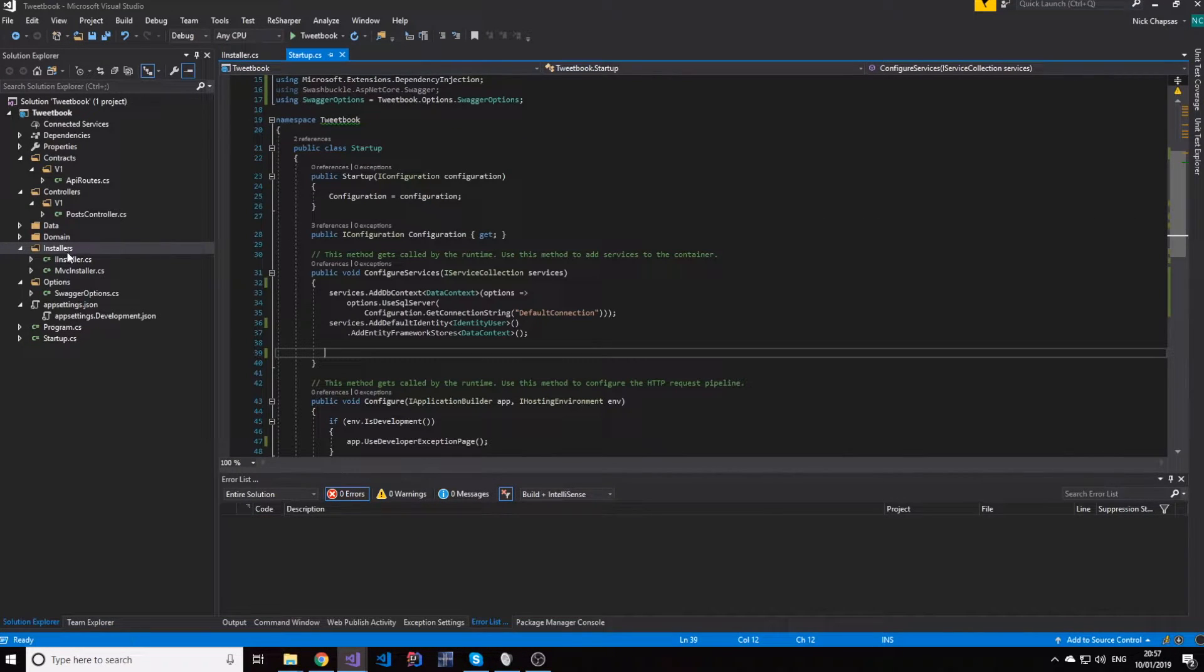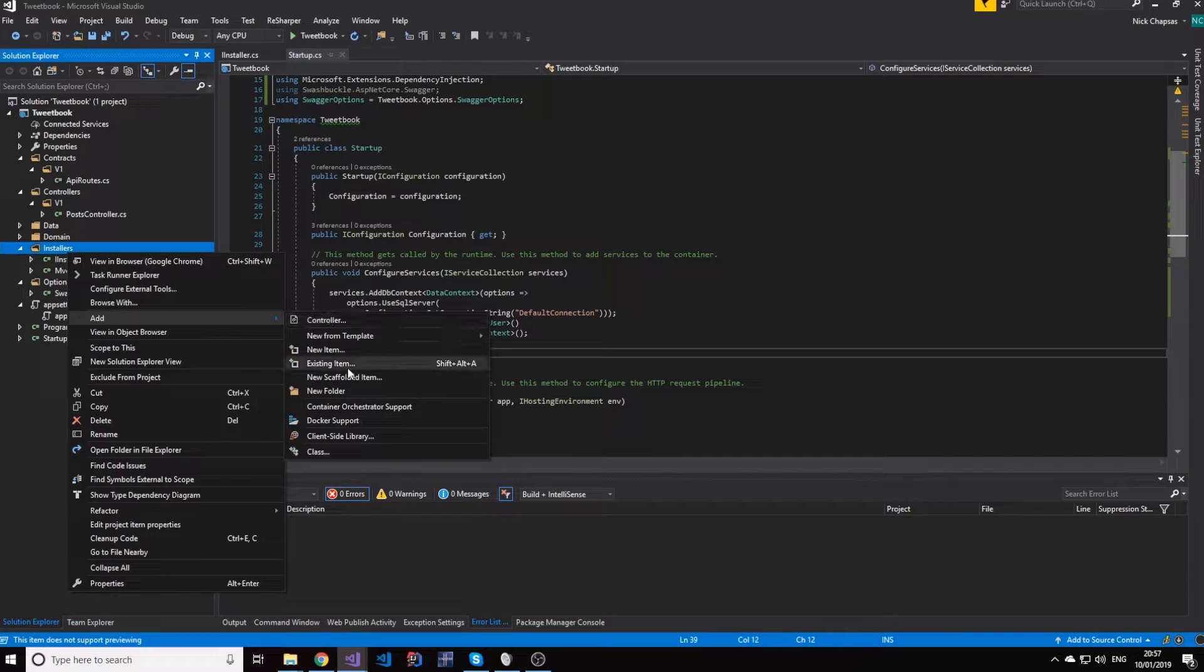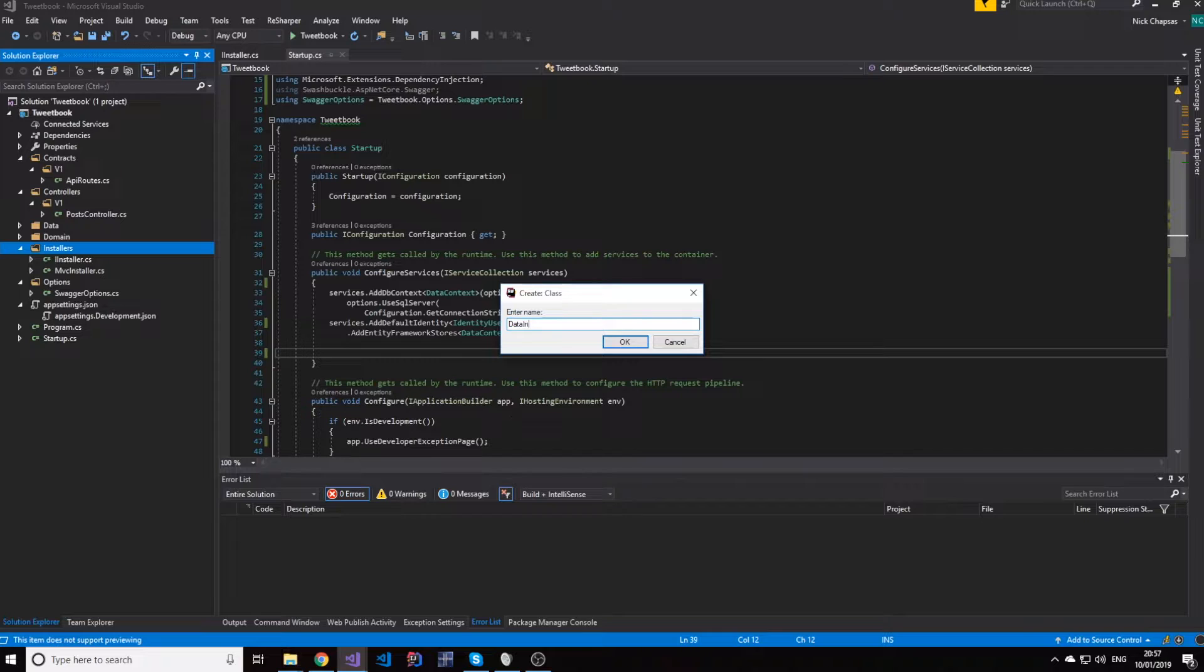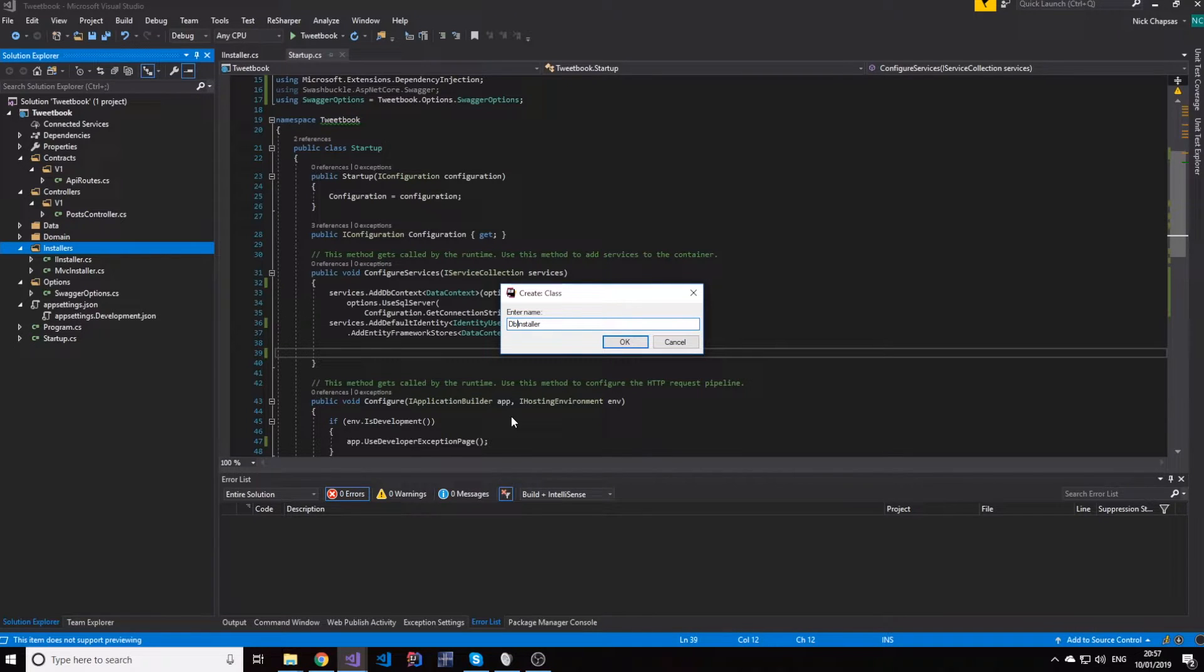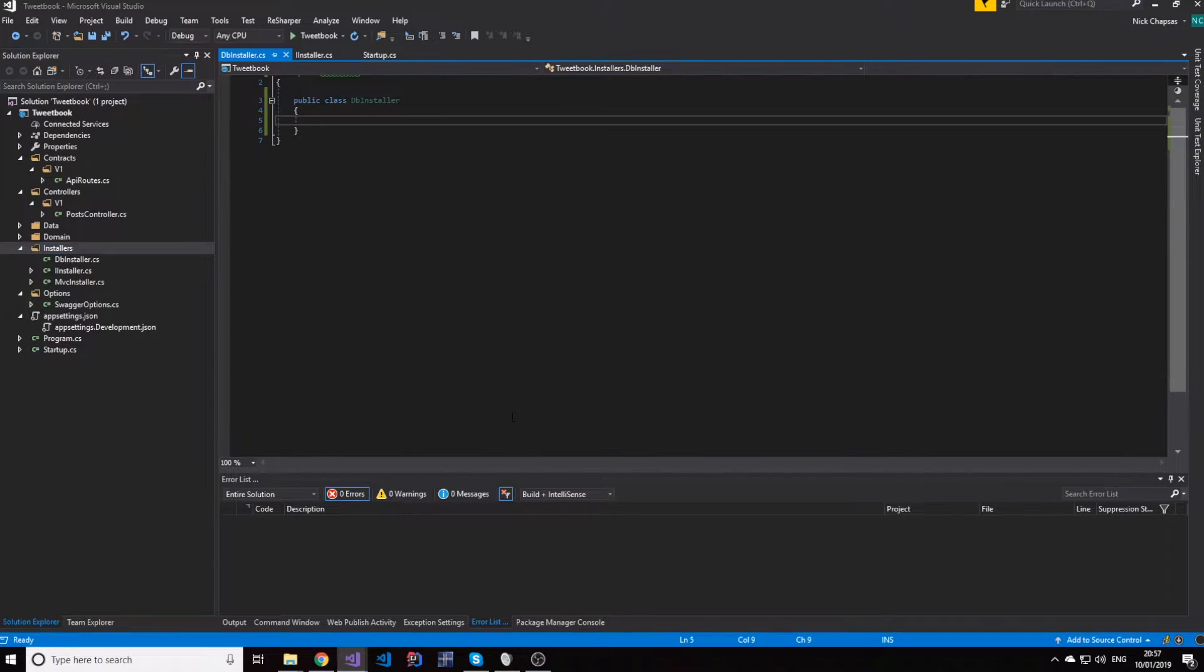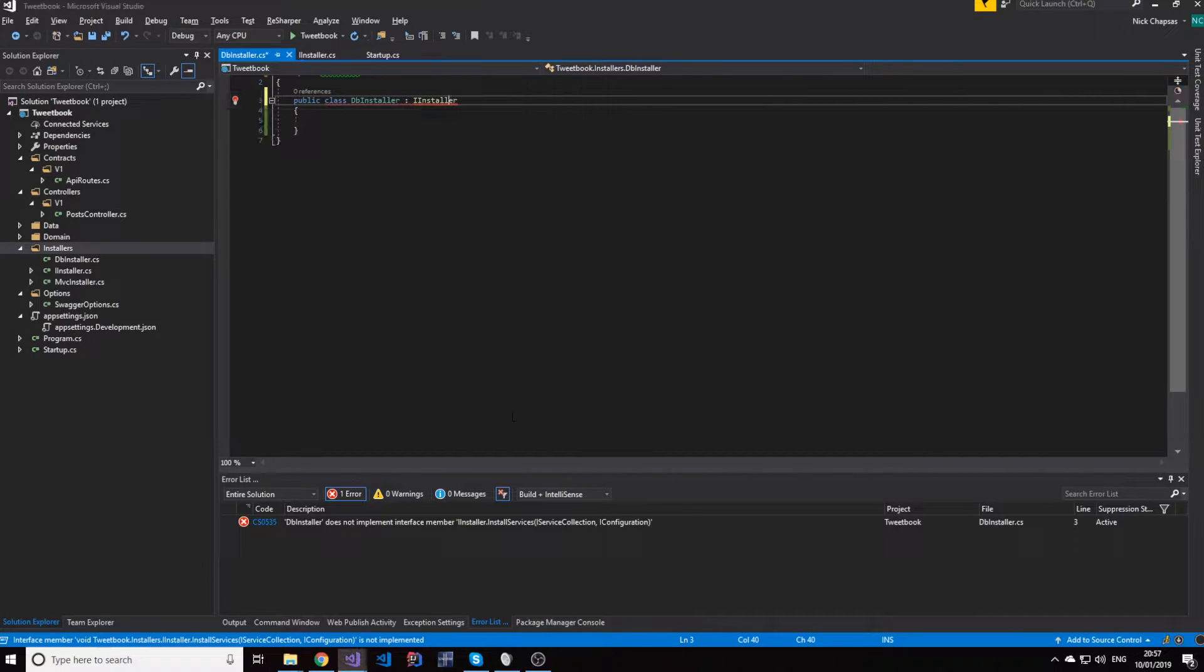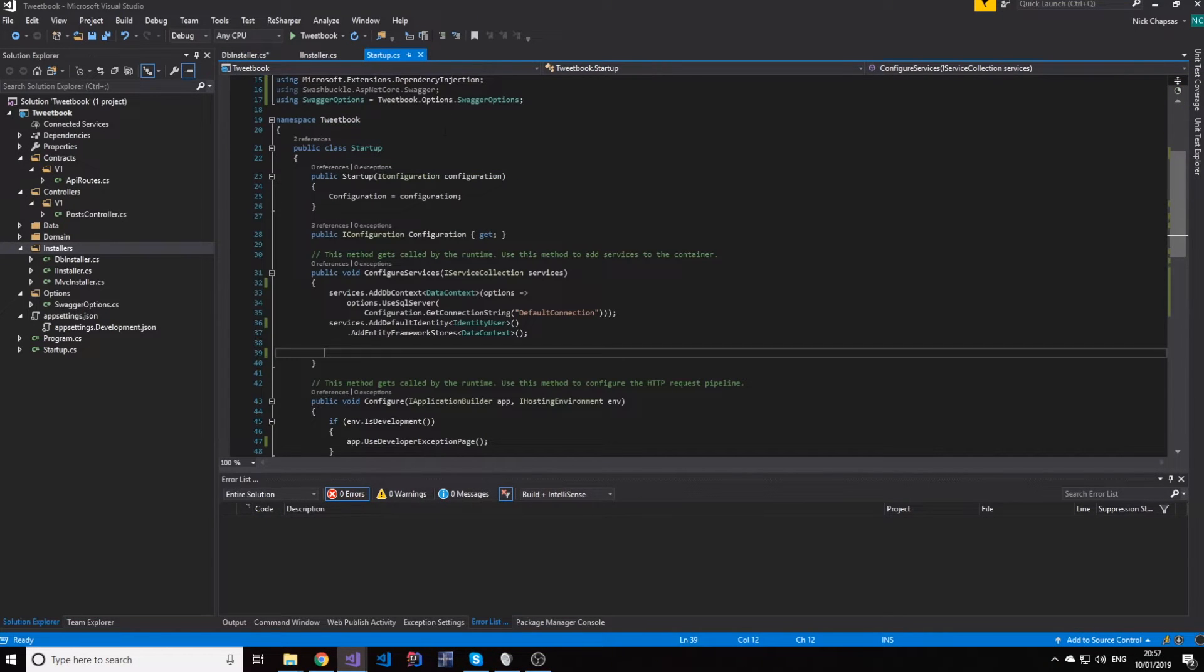The other one is a new class called, for now, data installer or to be more precise, potentially DB installer. We can change that, don't worry too much. All you have to understand is the pattern of how we can clean up a startup system.